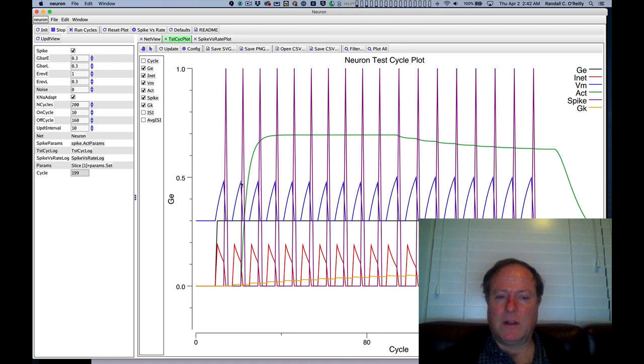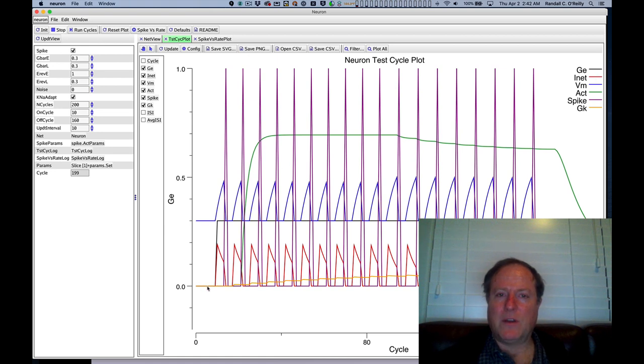Membrane potential rises up and gets reset, etc. The net current down here at the bottom starts out at zero when the neuron is at rest. It's at its initial resting potential.